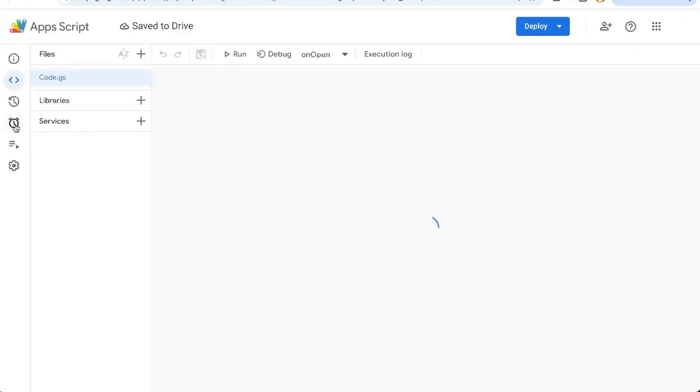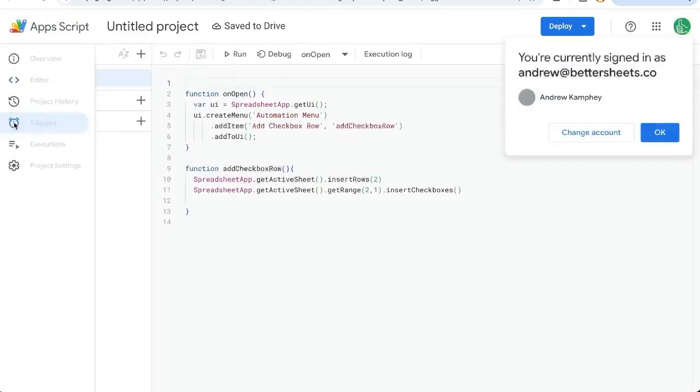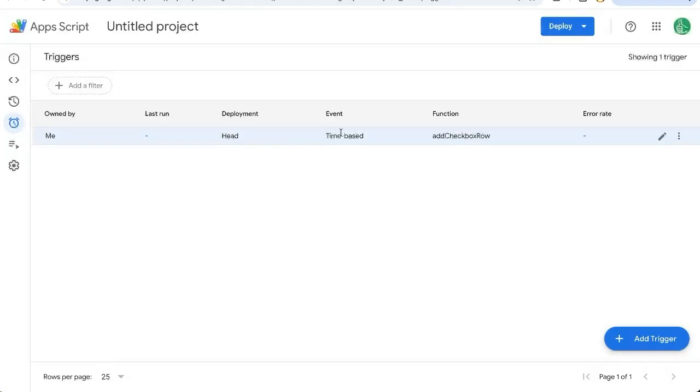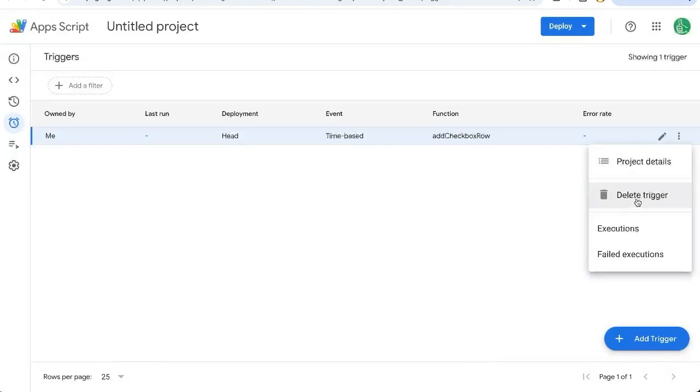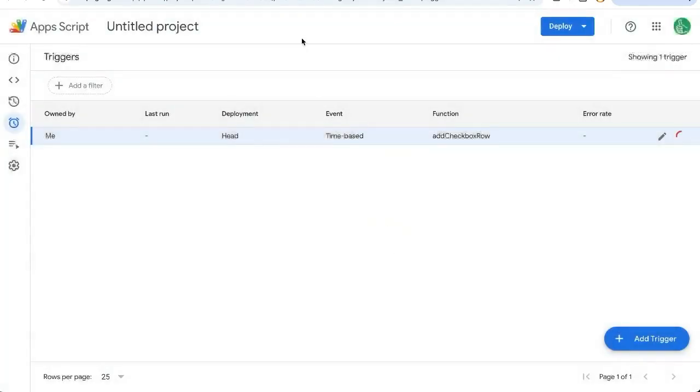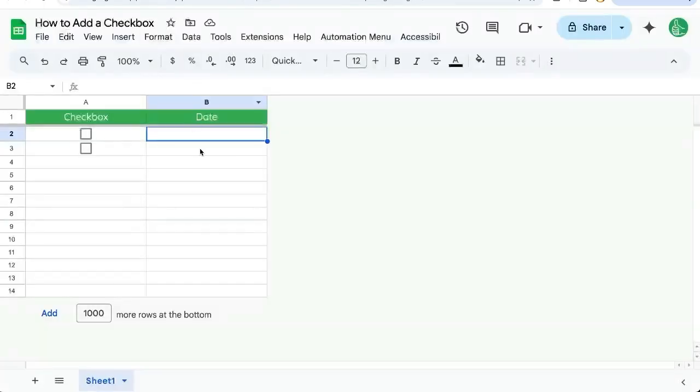Go over here on the left. Make sure you go to this Triggers - little clock here. It'll be a row. You can click on the three dots over here on the right and click Delete Trigger to get rid of it if you want. But this is how to add a checkbox and how to do it with automations as well.